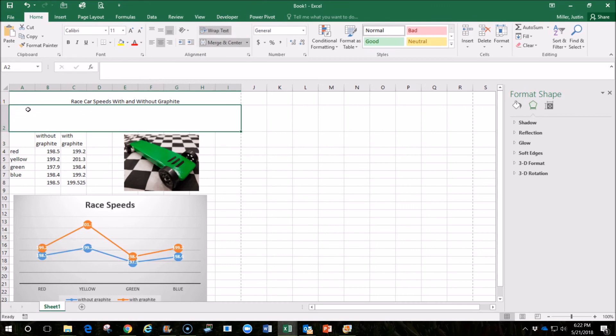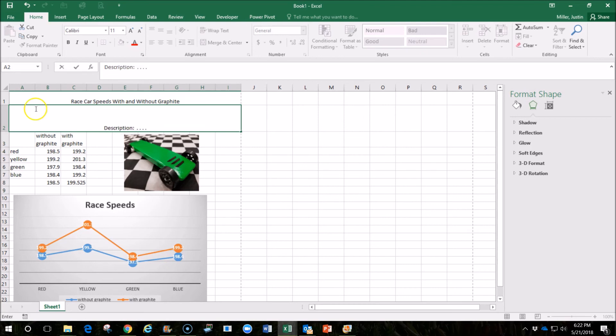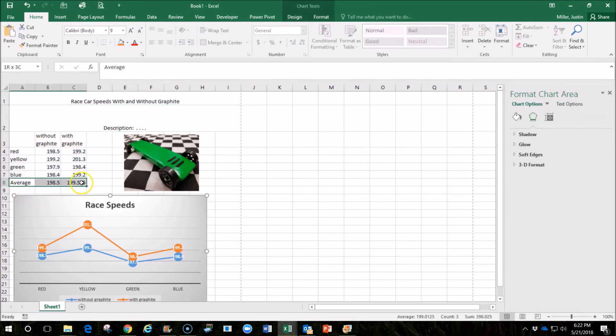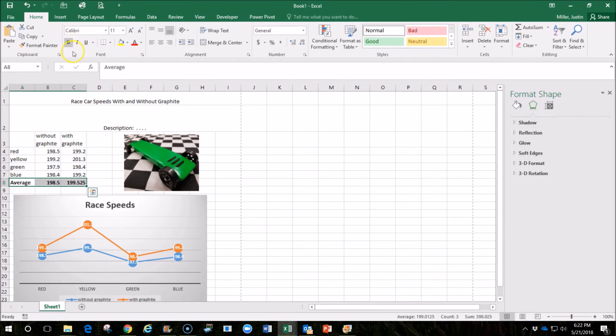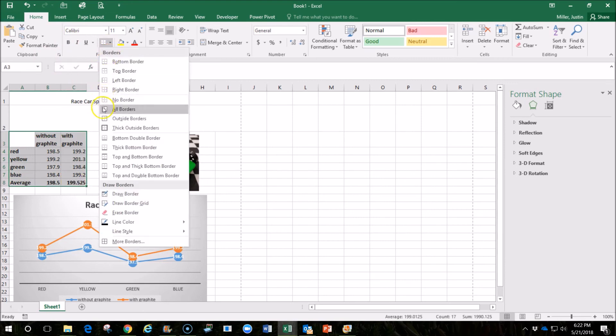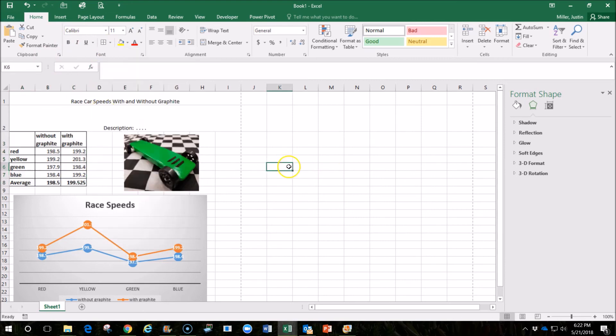And maybe I'd want to have a description of this test. I would describe what we're doing in this test, how we're testing with and without graphite. I may want to label that, bold the average, bold the headings, add some lines.